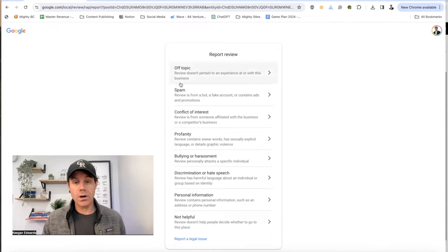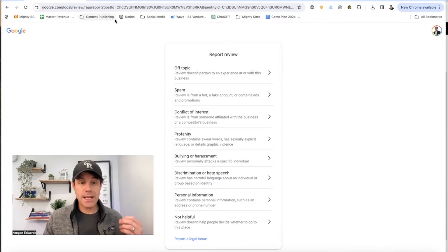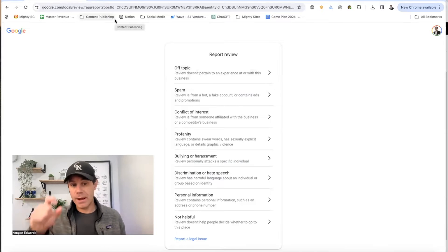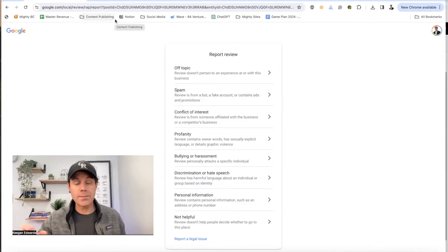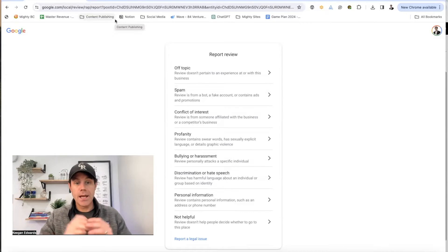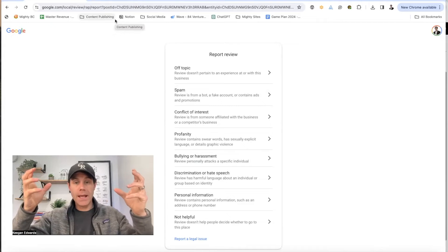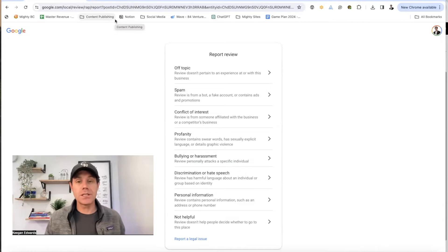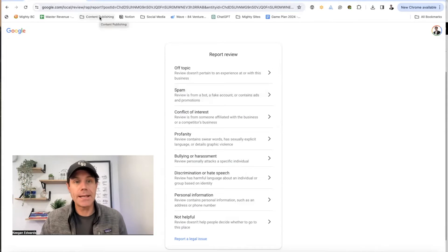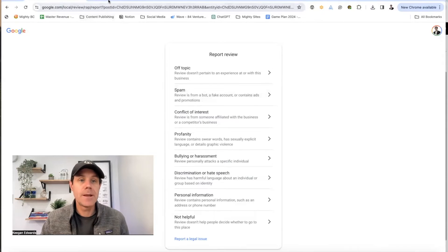If that doesn't work, or it doesn't make sense for what you're seeing, maybe in the Google Business Profile people are spamming their title, their website, or things like that — like putting 'dog walking near me' as their business name to spam the results.